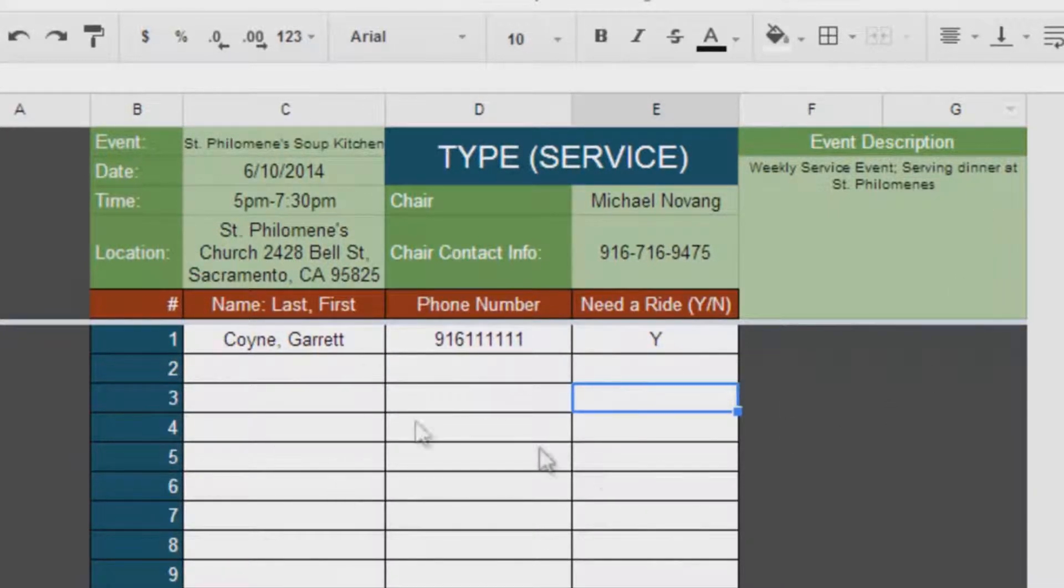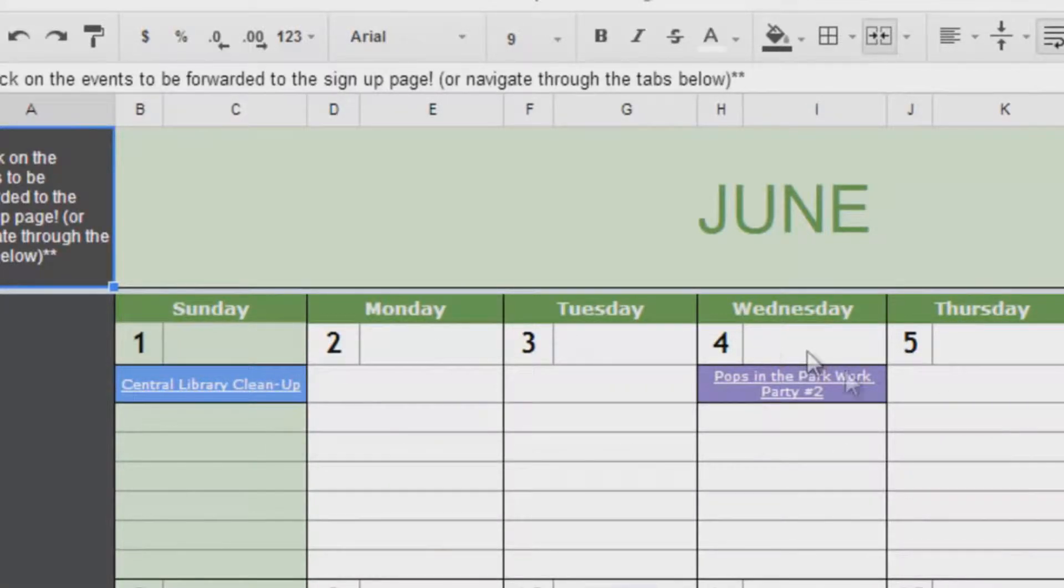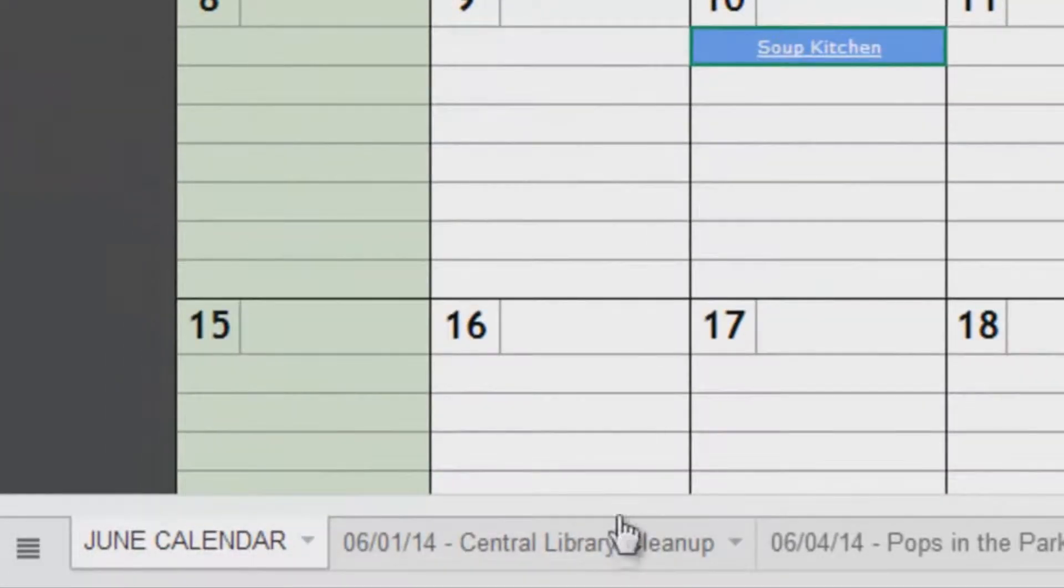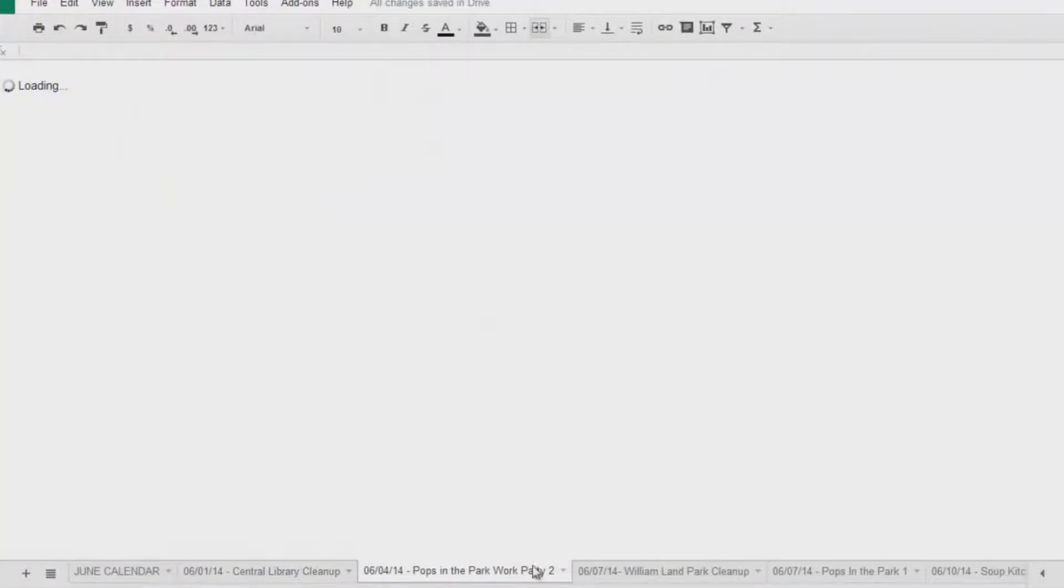Yeah, buddy. But wait! What if I don't like clicking on links? Well, fear not, because you can also navigate through the event tabs below the calendar.